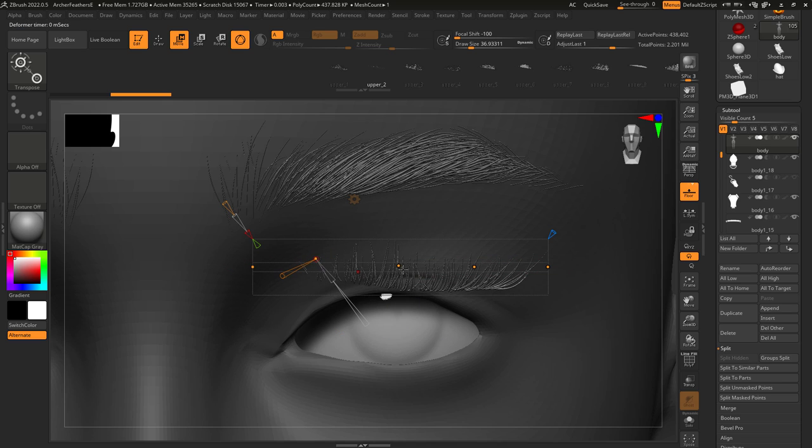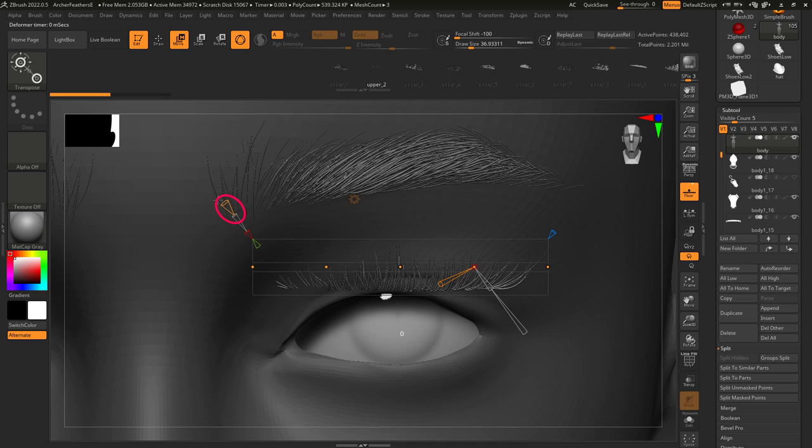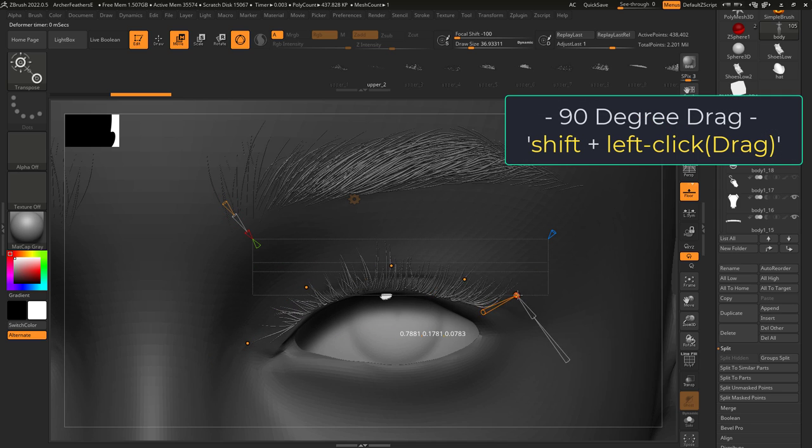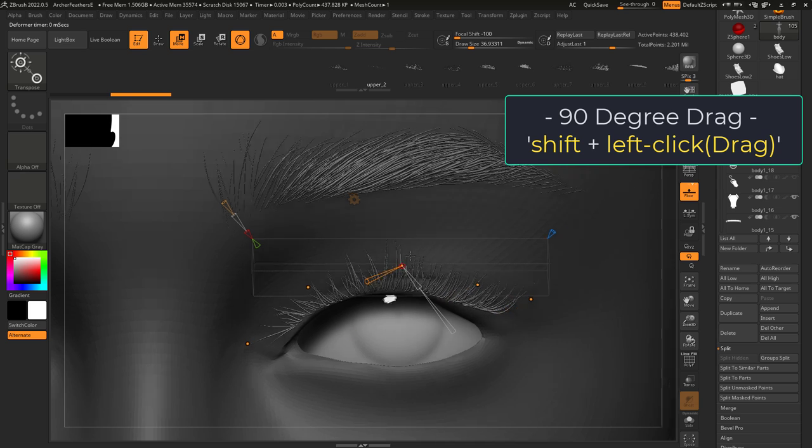You will see orange dots which you can then start dragging around. If you ever want more control, you can left click drag the orange arrow over here. If you want, you can hold shift to move them at perfect angles.